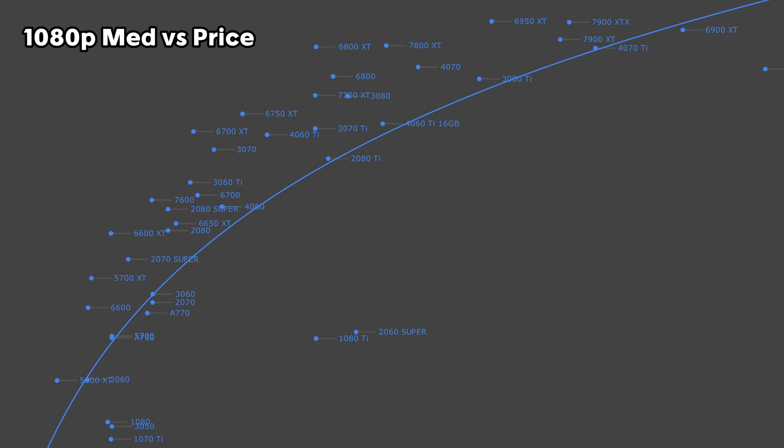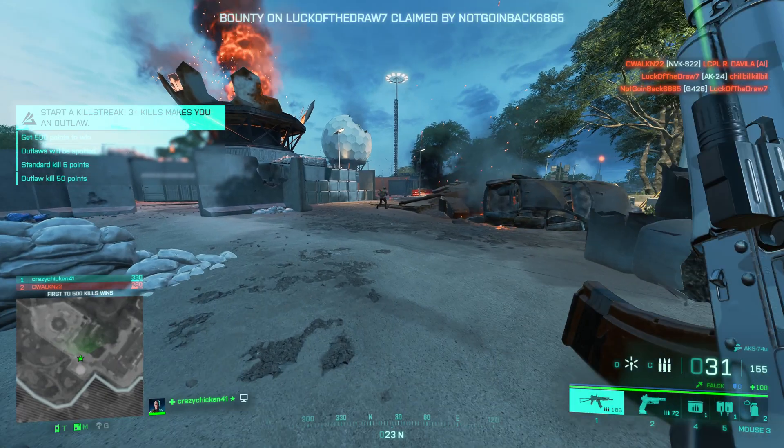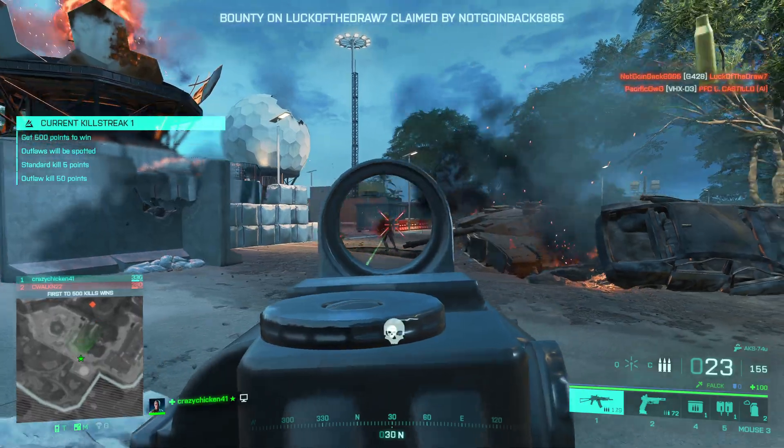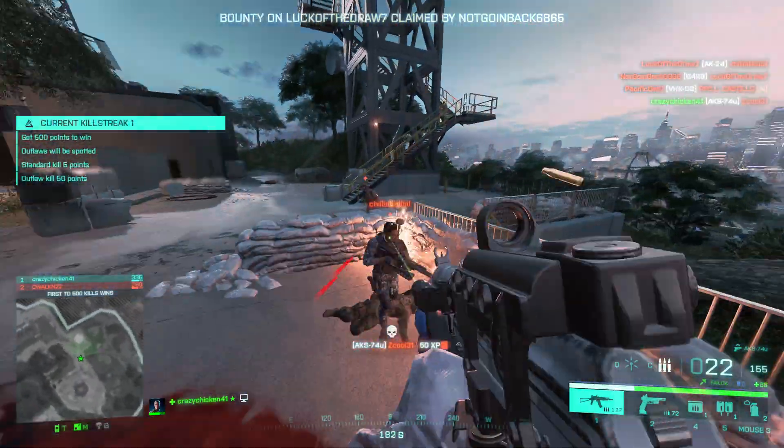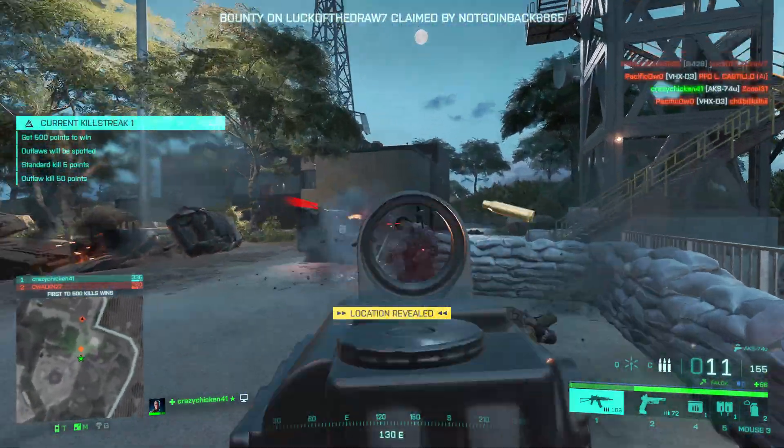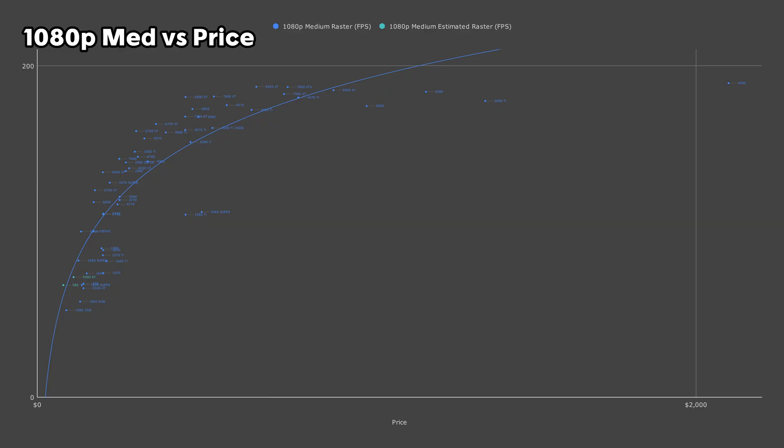Listing them off, we have the 6800 XT, 6750 XT, 6700 XT, 7600, 6600 XT, 5700 XT, and 5600 XT. I wouldn't recommend going any lower than the 5600 XT, since you're going to be losing a lot in performance compared to your cost savings. On top of that, you could always go with a used GPU if you need to bring it down within your budget.